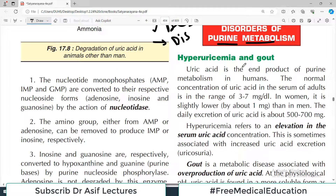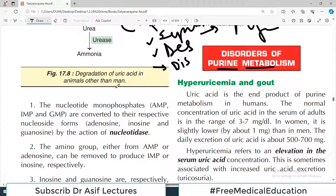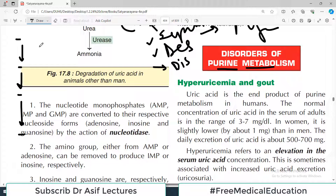This is a general biochemistry principle: whenever you understand the pathways, the sequence of events, and the enzymes associated with them, the only thing left is to understand what happens if a particular enzyme is blocked.